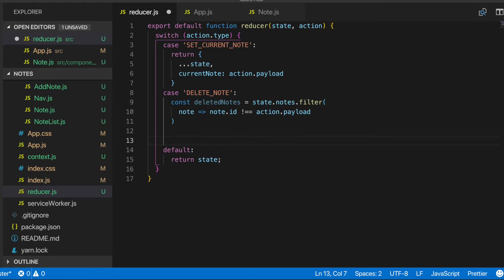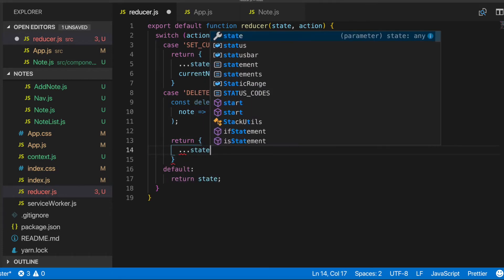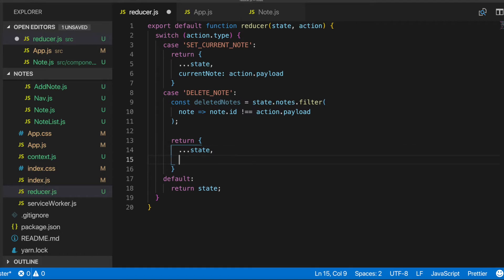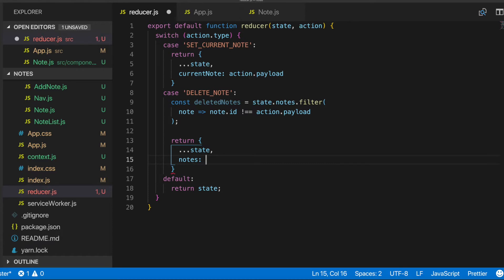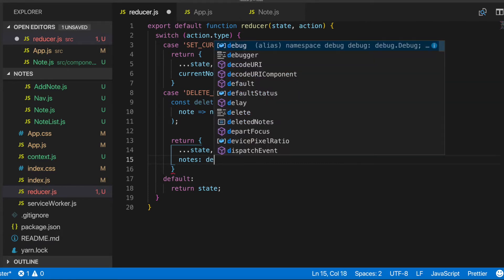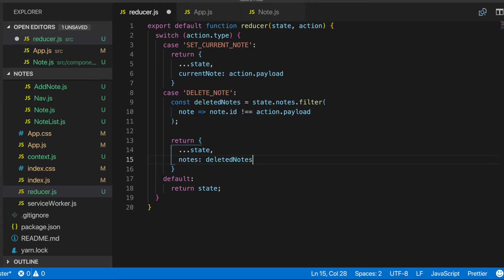And let's see here, so now that we have that, we'll return an object. And then we'll spread out the state. And what we're going to update in the state will be the actual notes array. And then we'll just set that to deleted notes, since that new array will be our new array of notes that does not contain the note that we want deleted. So that looks good. We can save that.